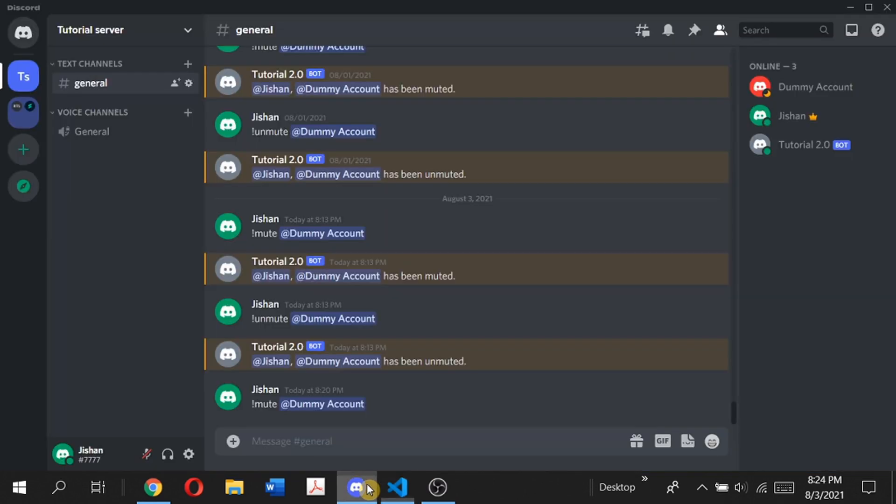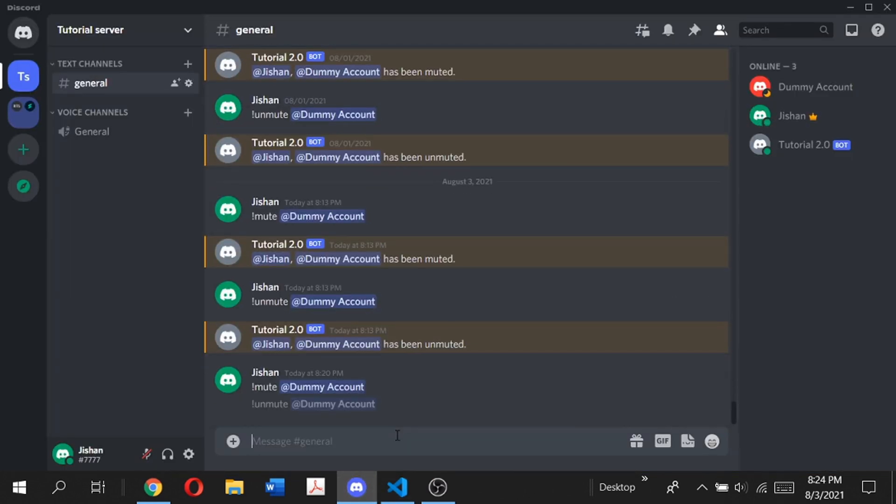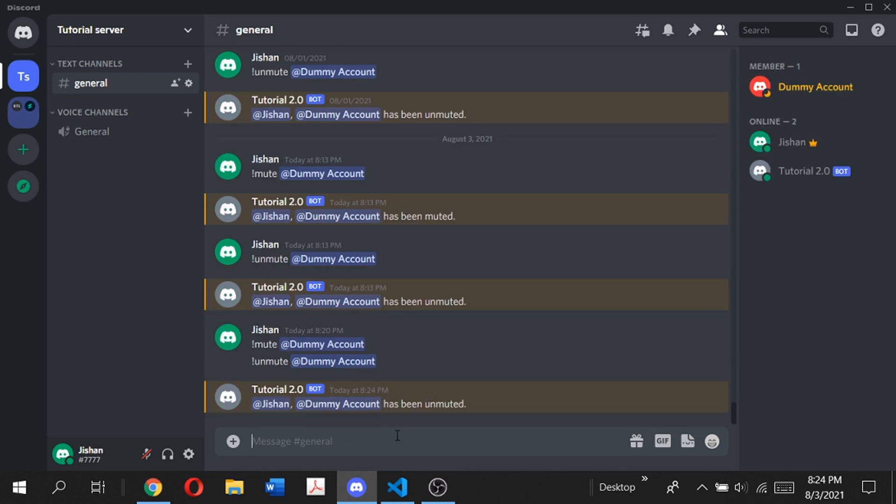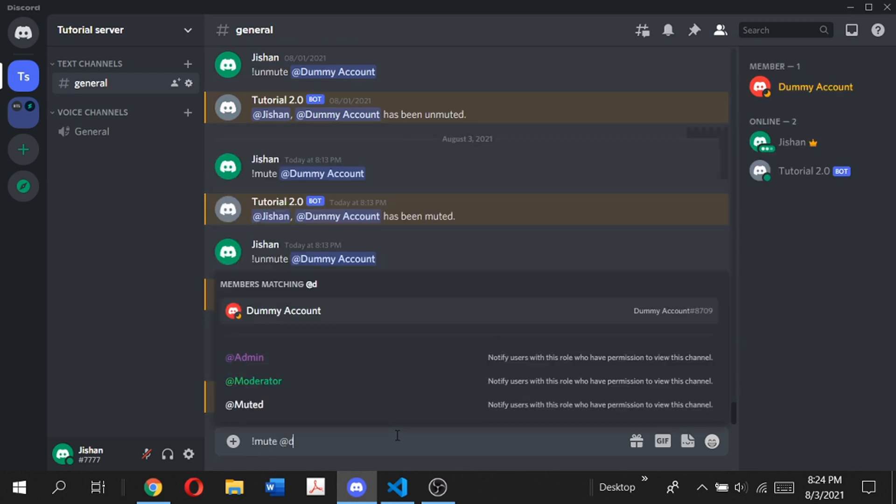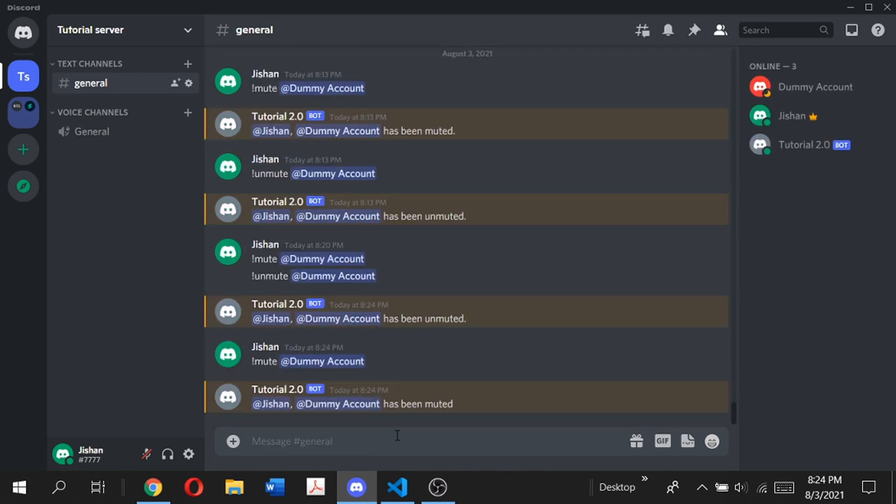We can simply copy that and paste it right here. If we save that and run the bot again, we first have to unmute the dummy account. When we type mute dummy account, it says dummy account has been muted.